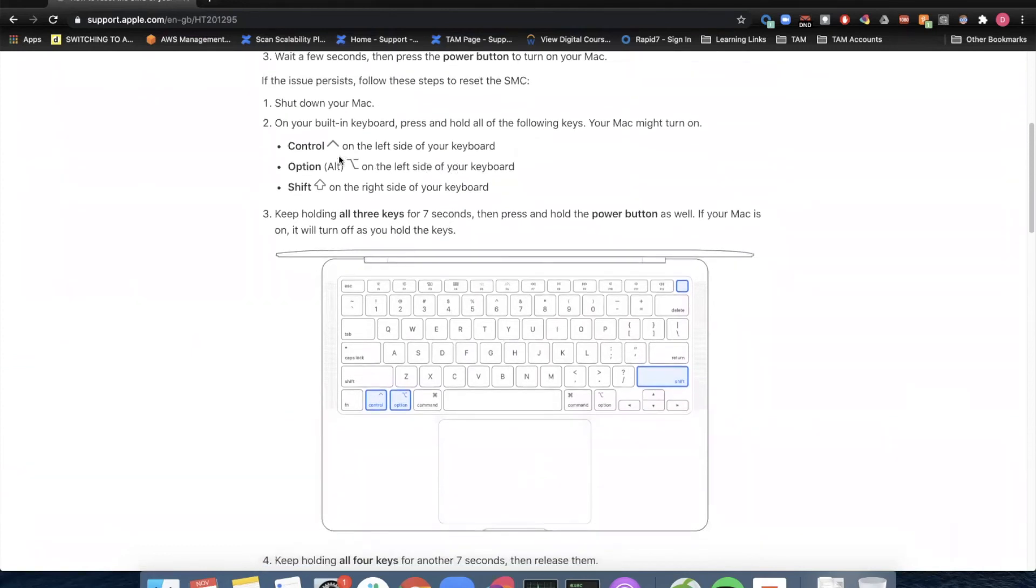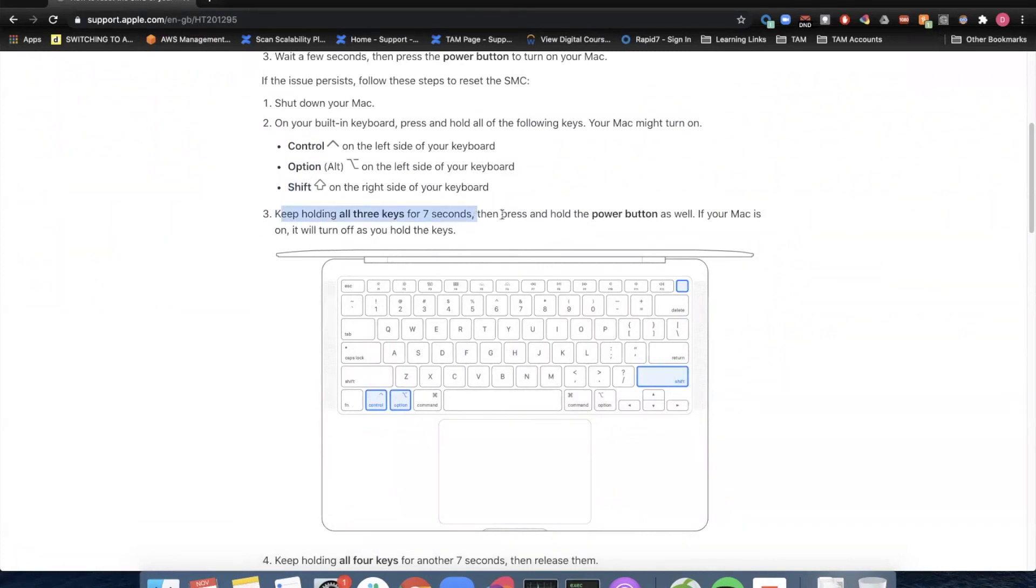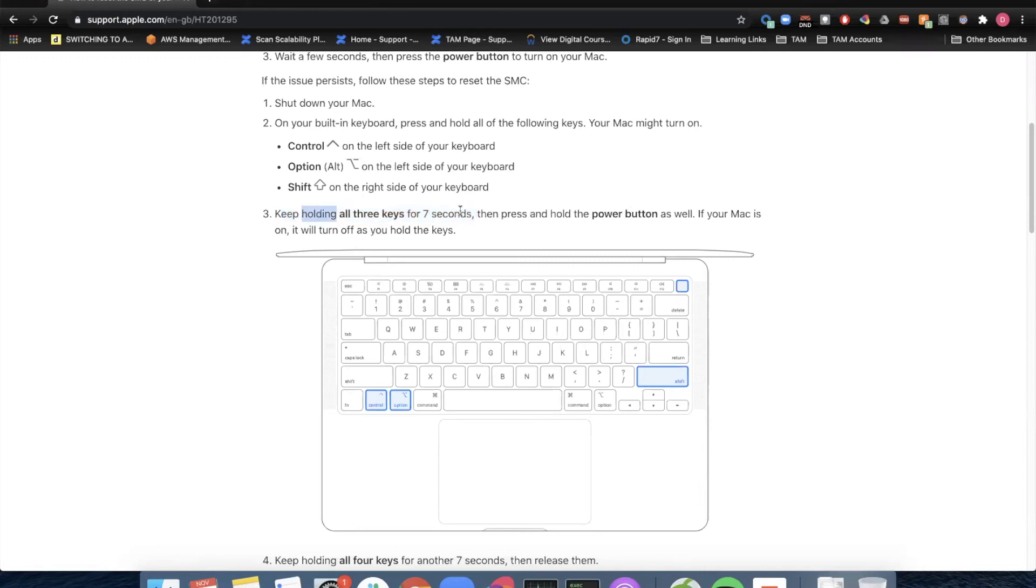Begin by pressing the left control, left option, and the right shift key. Hold them for seven seconds. Then press and hold the power button additionally while remaining to hold the three keys. Okay, so hold these for seven seconds. Control, option, shift.